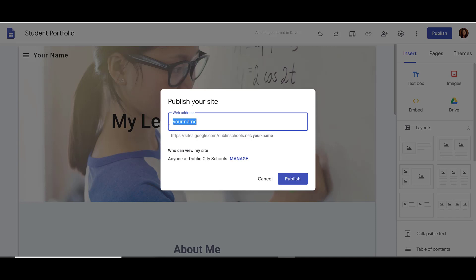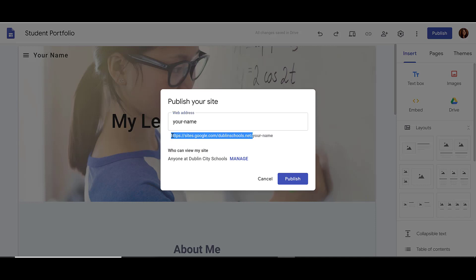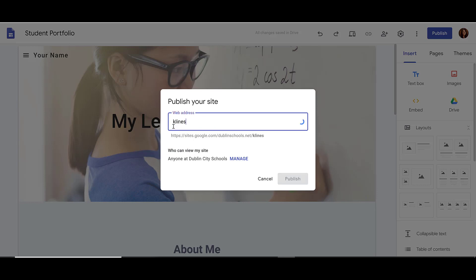If you're within a school district, your site will start with your school district's domain, and it will end with your choice. If the web address that you chose is available, you'll see a checkmark next to it.